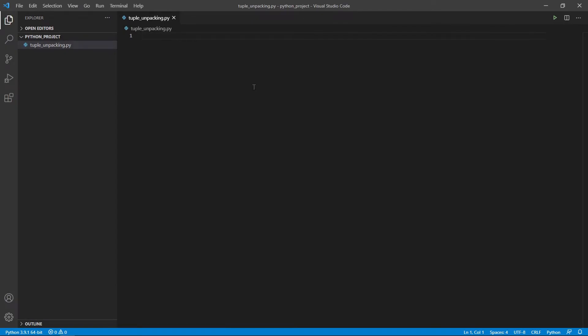Alright guys so Tuple Unpacking is also called sometimes Tuple Deconstruction and is a way to assign the various items of a tuple to variables without using indexes and this is actually done all in the same line.